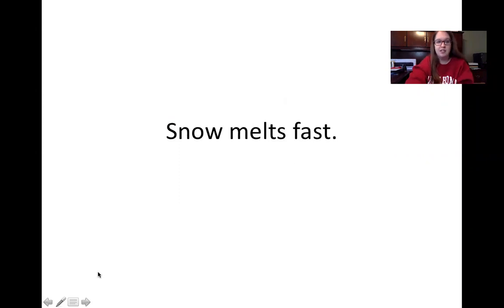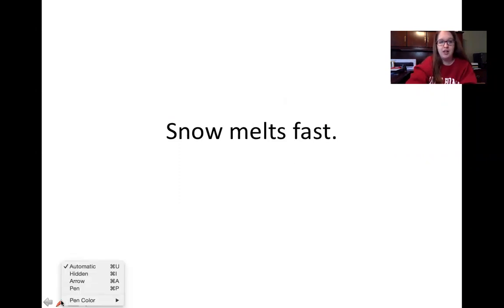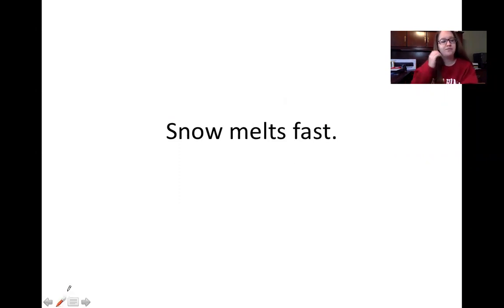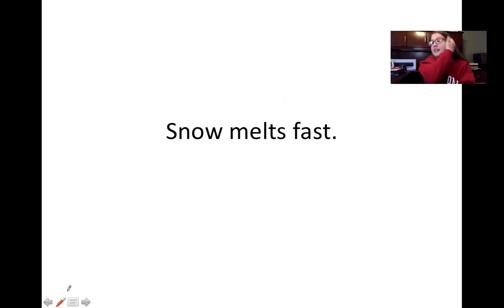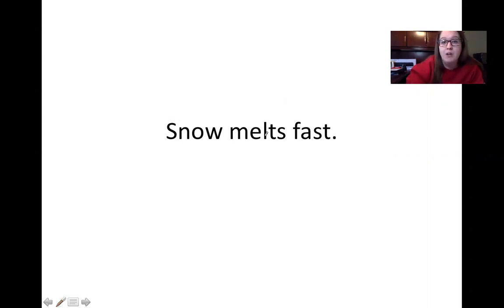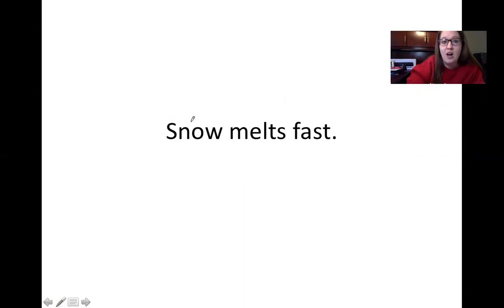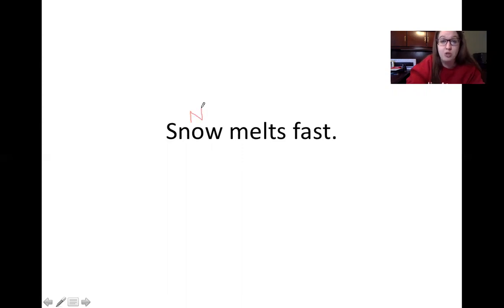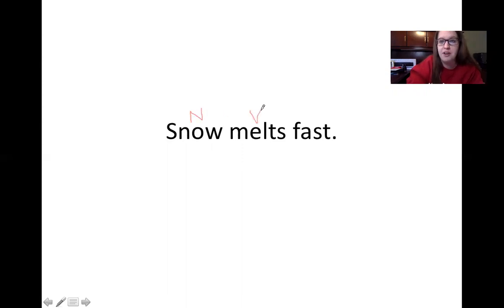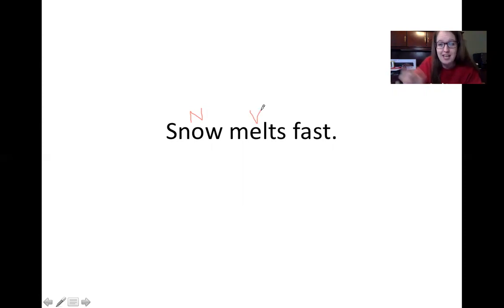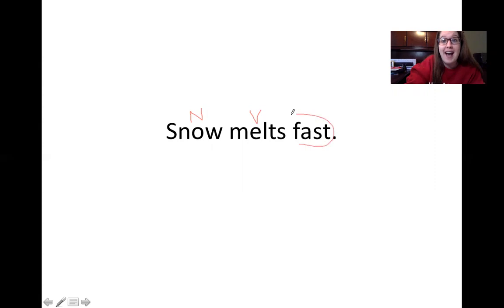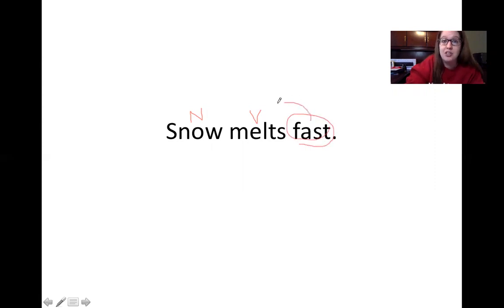There's a new sentence on the board for you. I'll let you read it. It says snow melts fast. So if we think about our sentence, our noun is the thing that our sentence is about. What is the snow doing? It's melting. So there's our verb. How is it melting? It is melting fast. The word fast is the adverb that describes how it is melting.